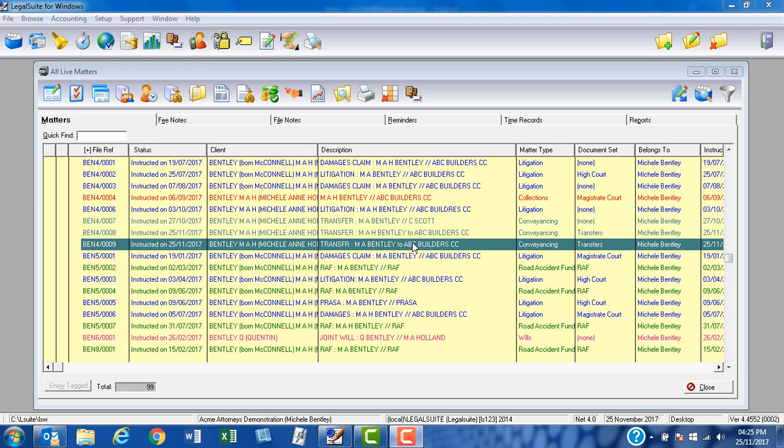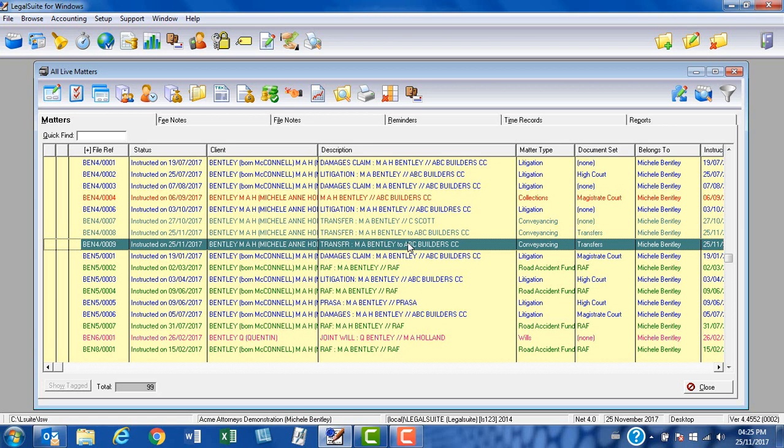I'm Michelle from LegalSuite and this is part one of how to complete the docgen database for a transfer matter, completing the general screen. Please note that I've already captured my transfer with all the relevant parties.